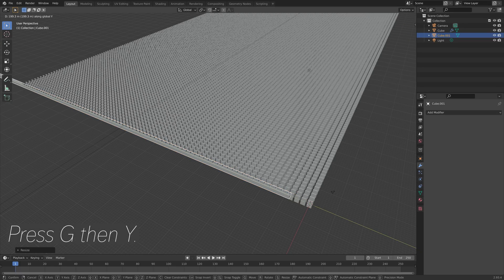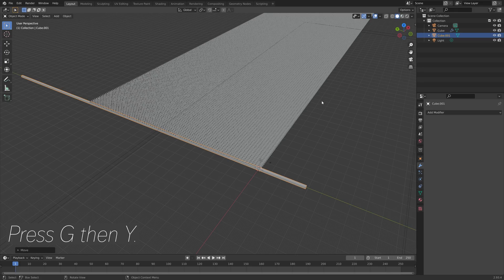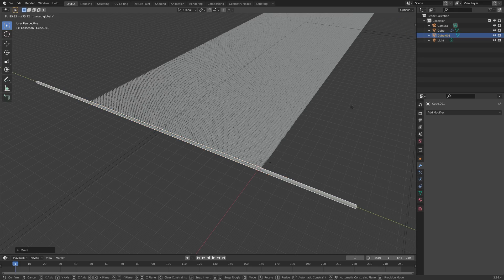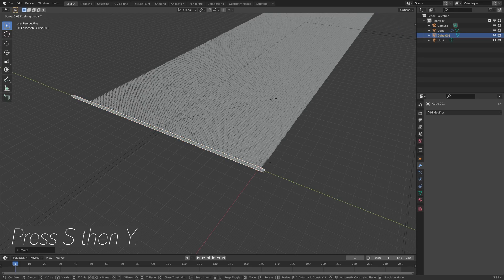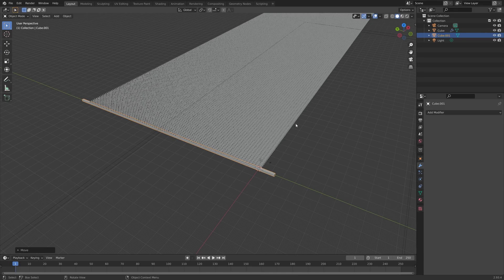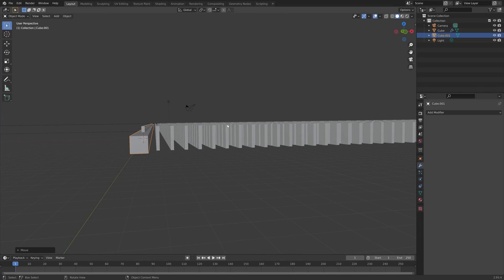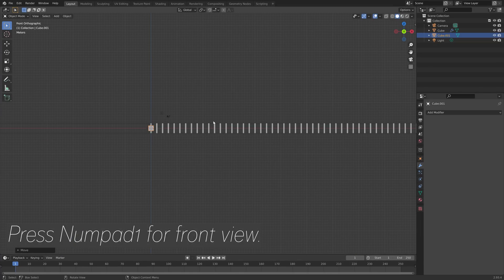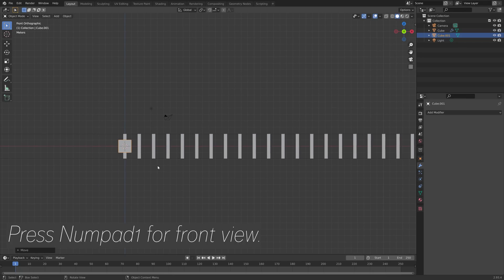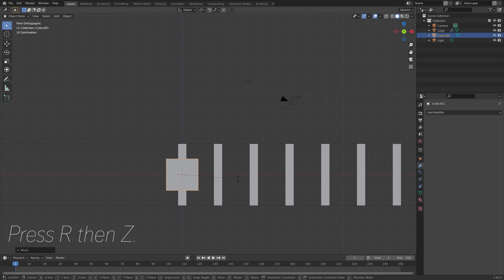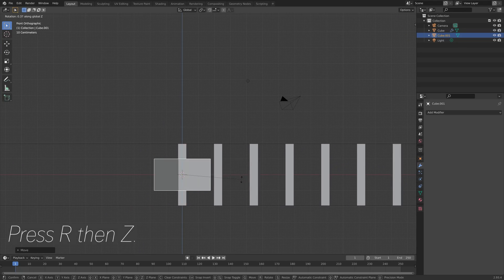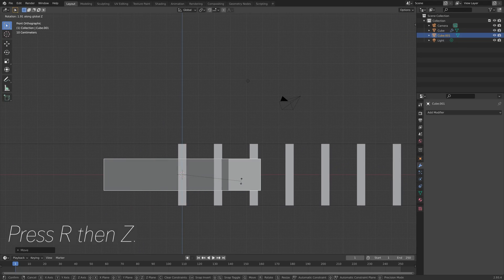Press G then Y to grab it on the Y-axis and then press S then Y once again to scale it on the Y-axis. Then we can press Numpad 1 for front view and then press R then Z to rotate it on the Z-axis.